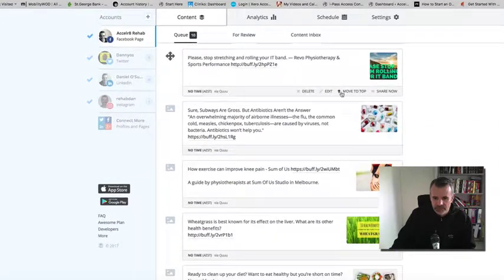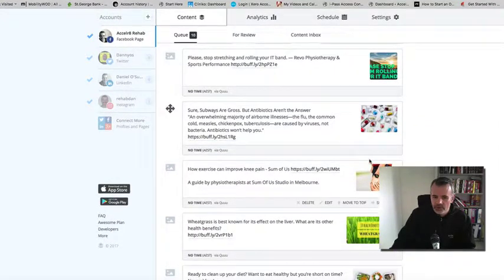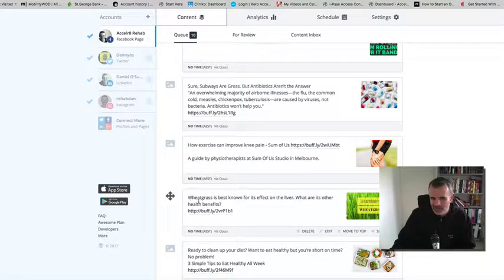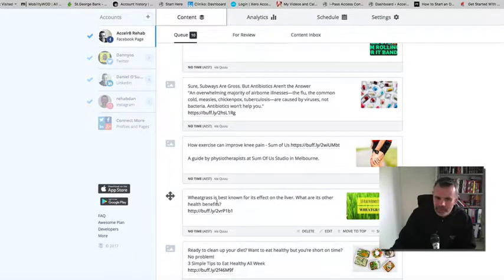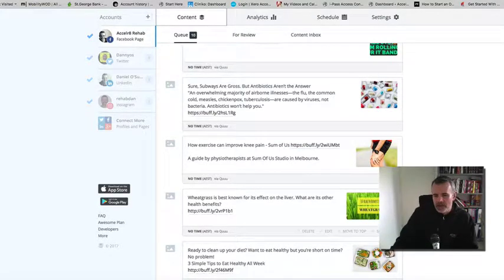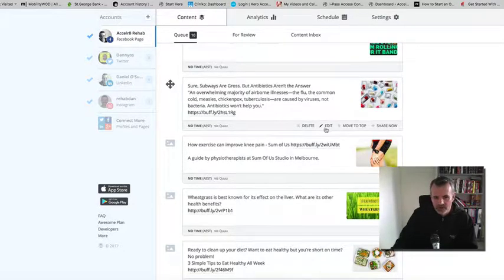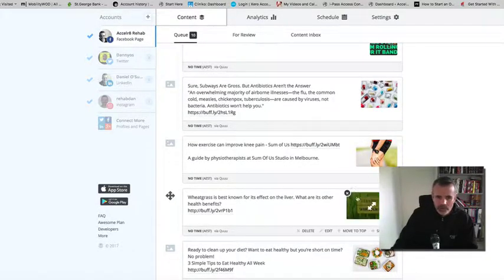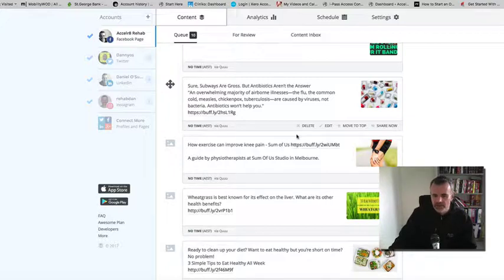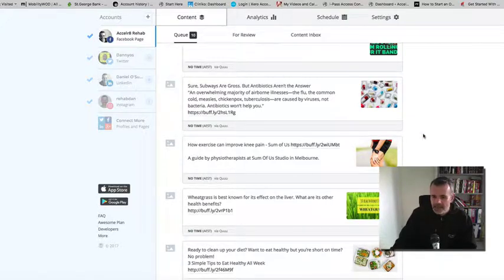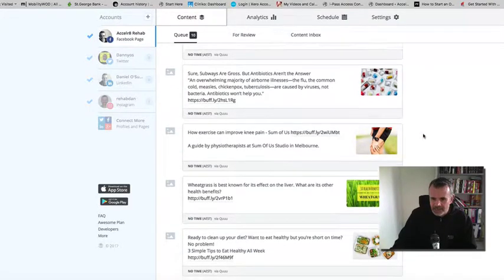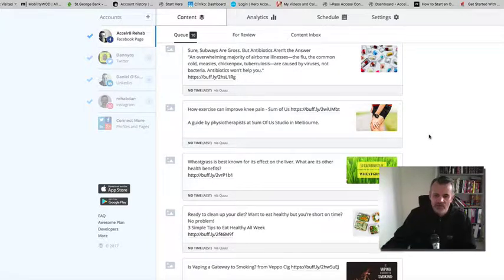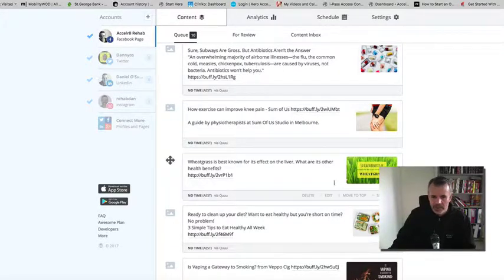I'm not really into wheatgrass, I wouldn't really talk about that. So what was happening is Quuu would send these articles to Buffer and Buffer would automatically post them throughout the day onto my Facebook or Instagram account. I wouldn't be able to get there in time before it posted, so I wouldn't be able to make a comment on it.